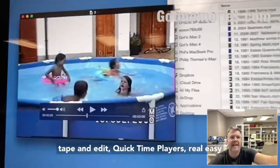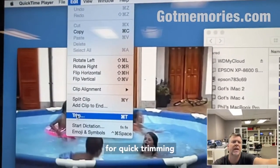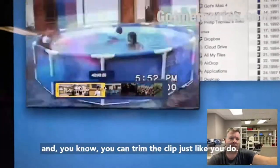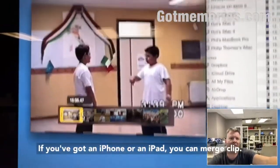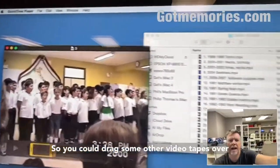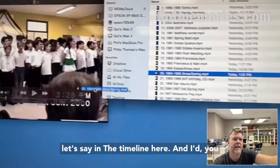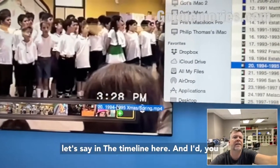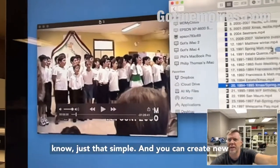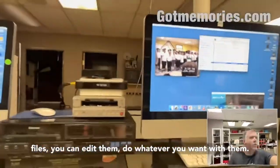Once it's digital, you can go through the entire tape quickly and edit using QuickTime Player — real easy for quick trimming. You can trim the clip just like you would on an iPhone or iPad. You can also merge clips — drag other videotapes into the timeline, and just like that you can create new files and edit them however you want.